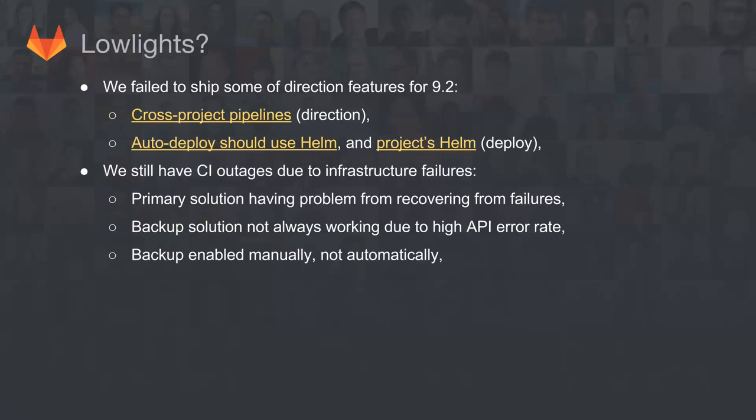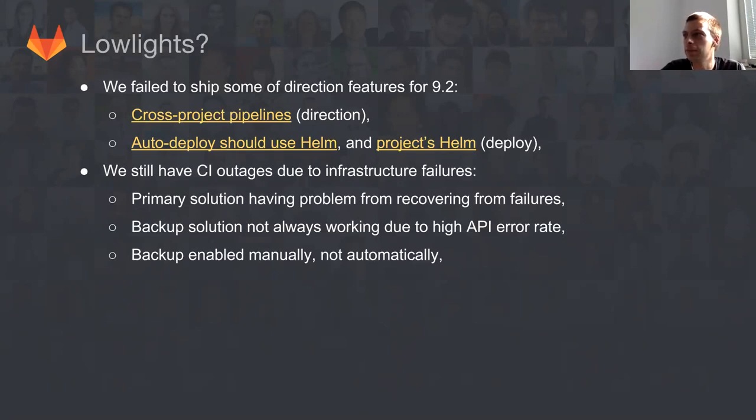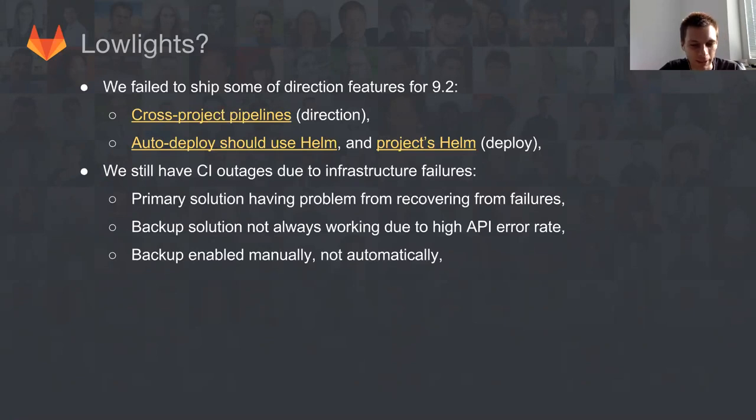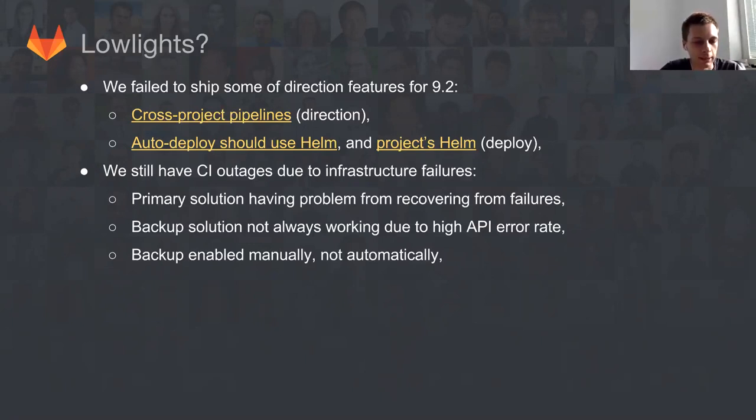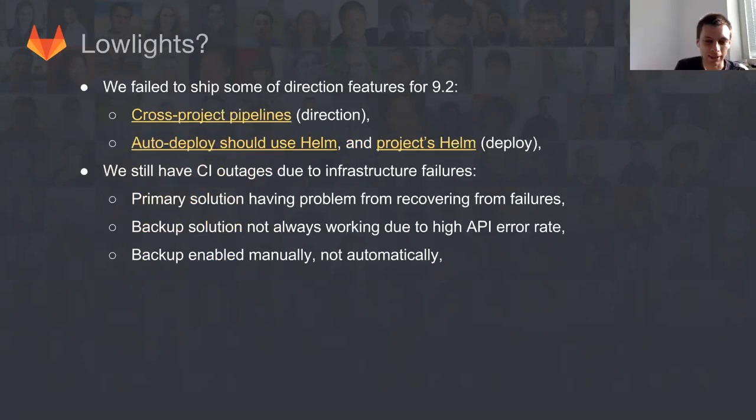But we had plans for much more. We're always very ambitious in what we want to deliver. We want to move faster and ship as much as possible. Unfortunately, we didn't manage to ship the direction features, which is the biggest low light of the CI CD team in 9.2. From our perspective, direction is equally or even more important than everything else we're working on because it pushes our product forward. If you see the previous slide, we had 36 closed issues, out of which 28 were bugs and regressions. It's basically half of the issues were things that you have to fix.